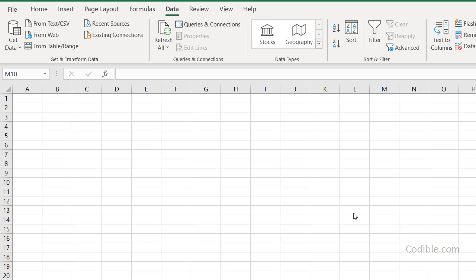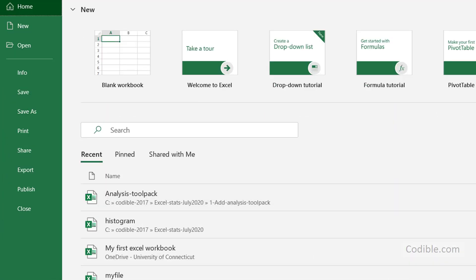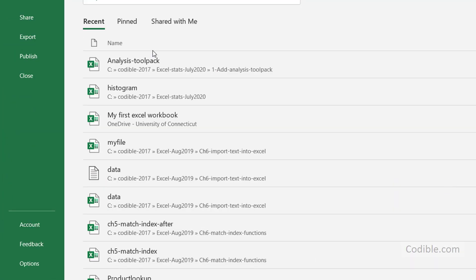So it's actually pretty straightforward. We just go to file here, click on file and scroll all the way down to options.